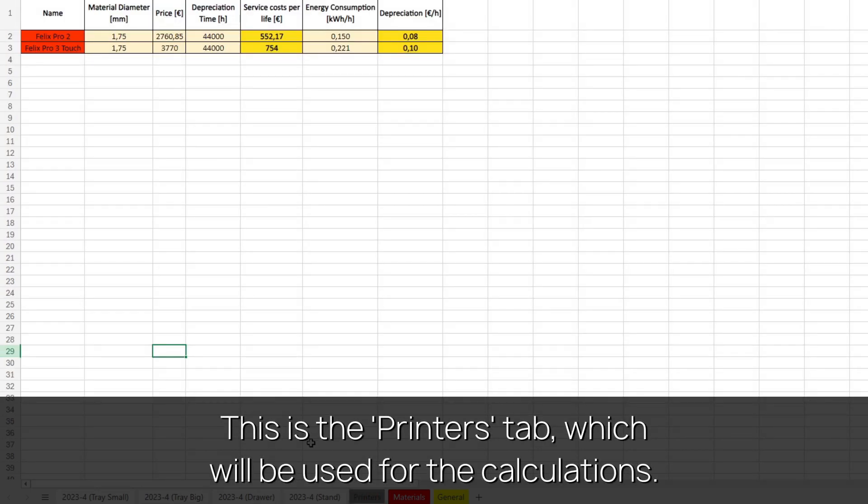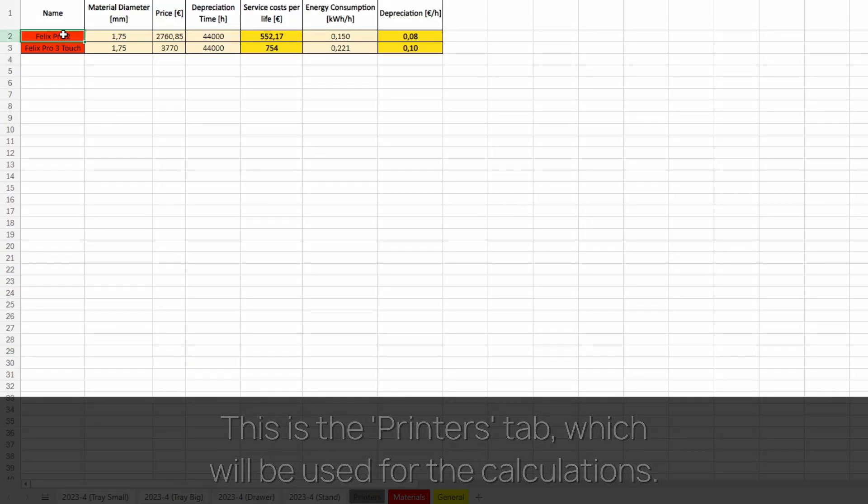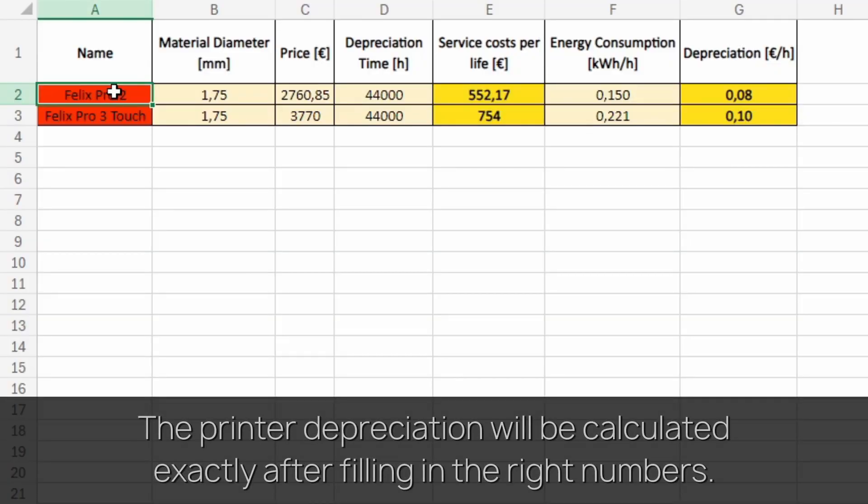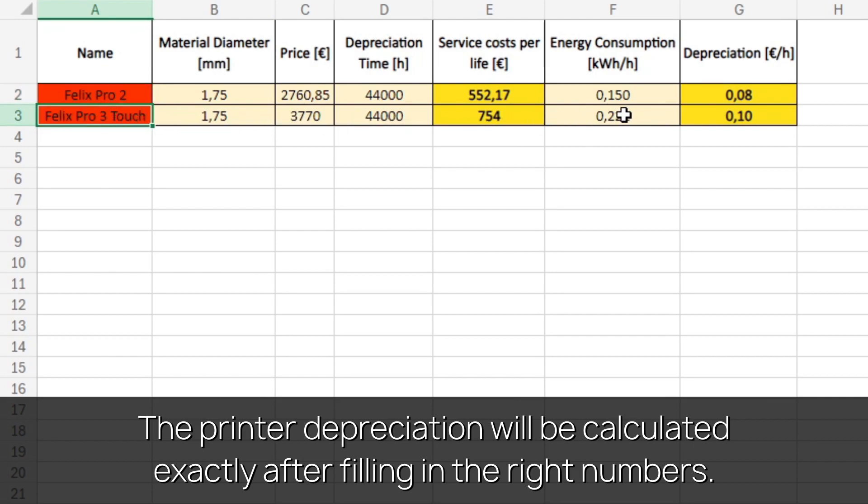This is the printer's tab, which will be used for the calculations. The printer depreciation will be calculated exactly after filling in the right numbers.